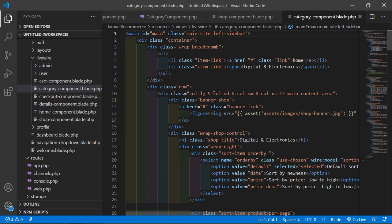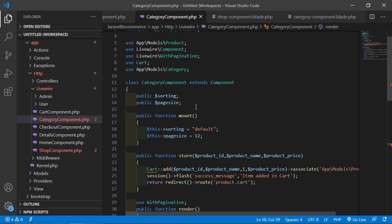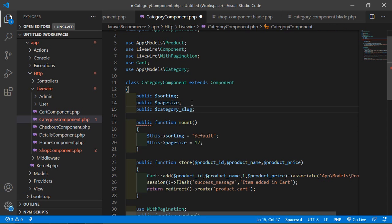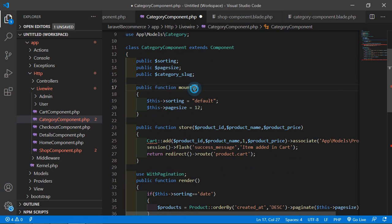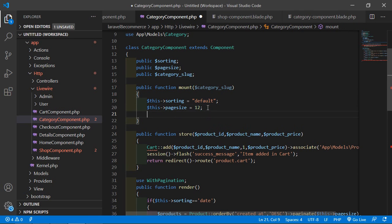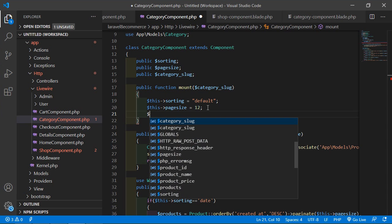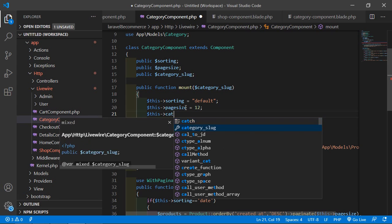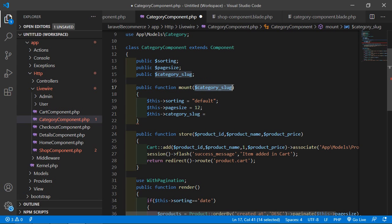Inside the CategoryComponent class, let's create a property for the category slug. Write: public $category_slug. Inside the mount lifecycle method, pass one argument: $category_slug, and assign it — write $this->category_slug = $category_slug. Now save the file.